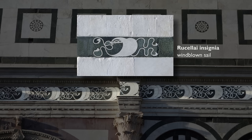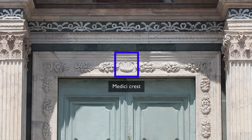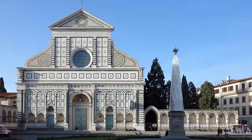But the Ruccellai were not as wealthy and powerful as the Medici family. We see the Medici crest — the diamond with three feathers emerging from it — right over the central doorway of the church, an expression of the Ruccellai's loyalty to the Medici. It's so easy to walk by this church and miss all of this, but the 15th century is alive here in Santa Maria Novella in Florence.